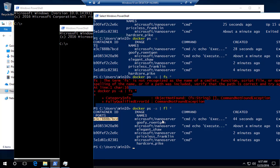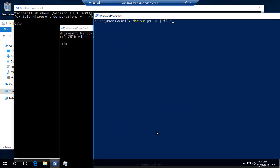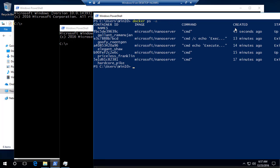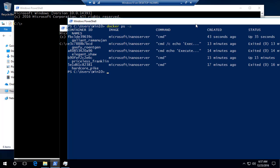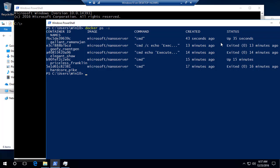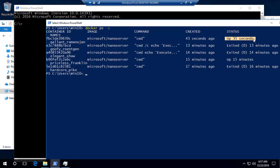Let me open another PowerShell window and run docker ps -a. You can see that right now we have two containers running — one is about 15 minutes old and one is about 35 seconds old.